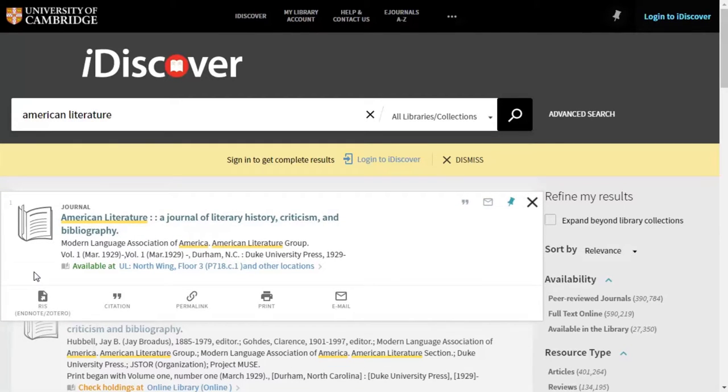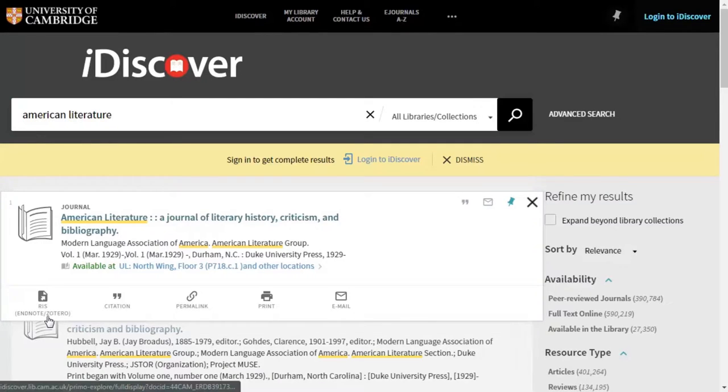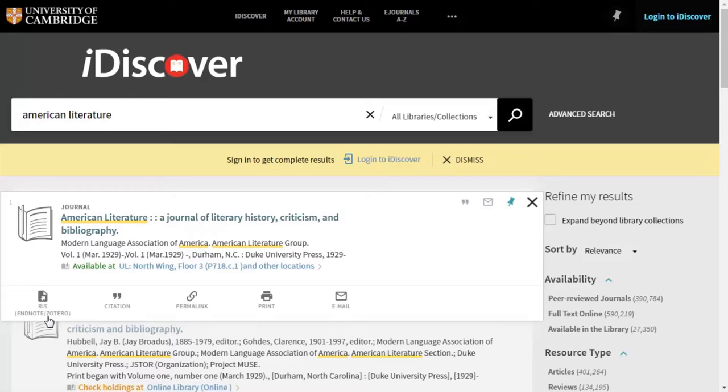These can be really helpful. First, we have the RIS icon. This allows you to export the information about a resource to add to reference managers such as EndNote and Zotero. If you need any help with doing this, just ask your librarian.